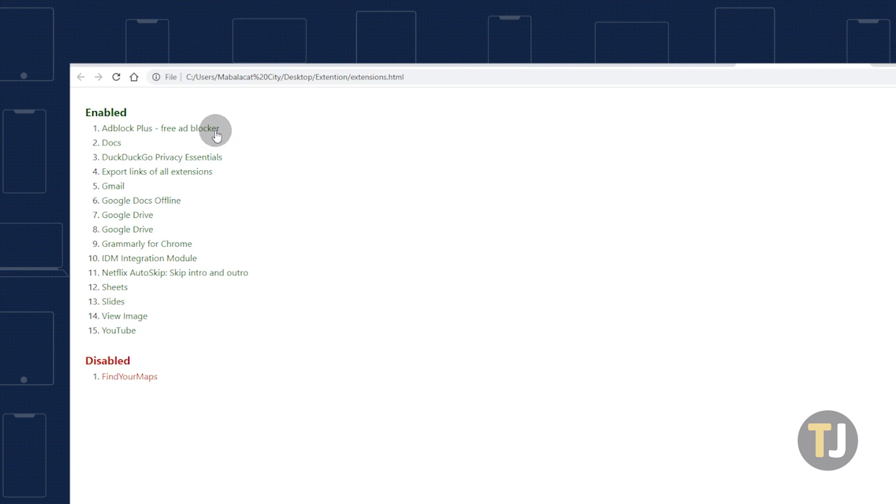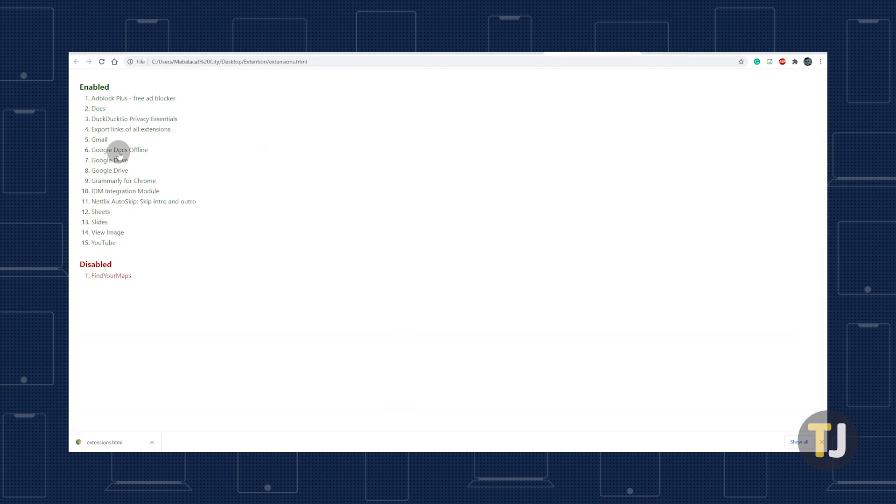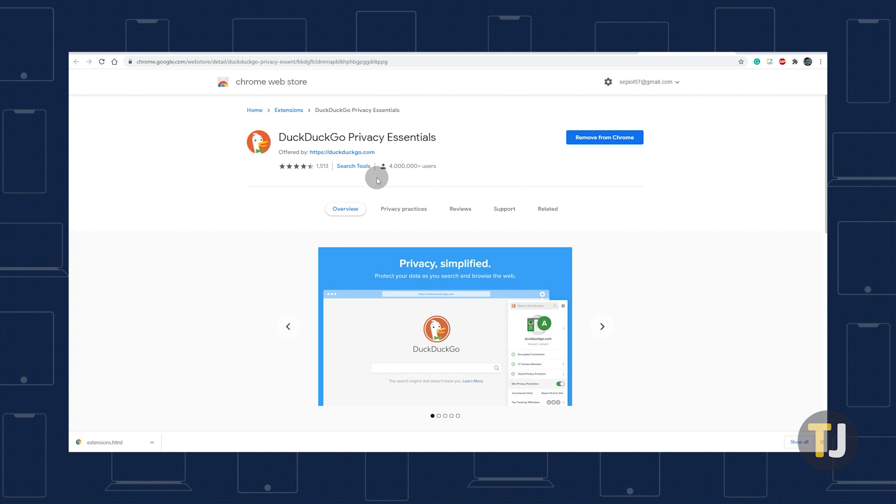Selecting any item from the list should bring you to an extension's page on Chrome's Web Store. Some of these extensions, like YouTube, are integrated into Chrome itself and are automatically installed. You can use this file to quickly set up Chrome to your liking on a new Google account.